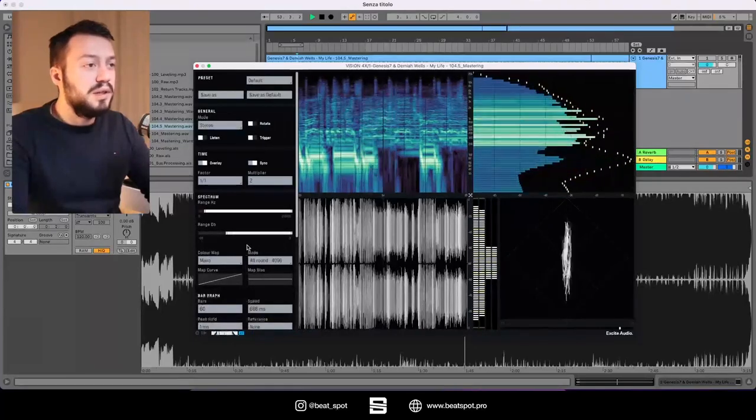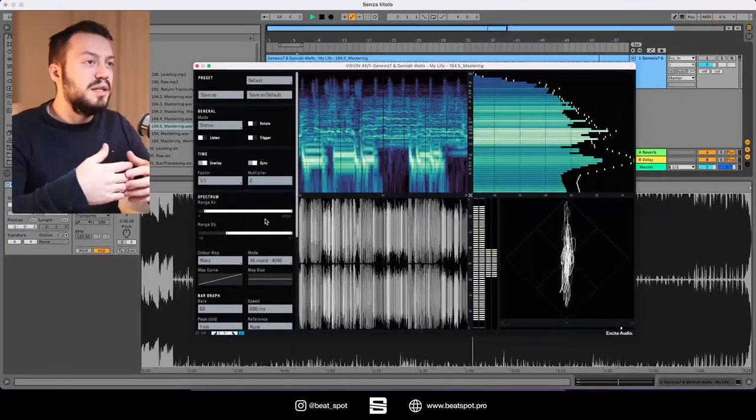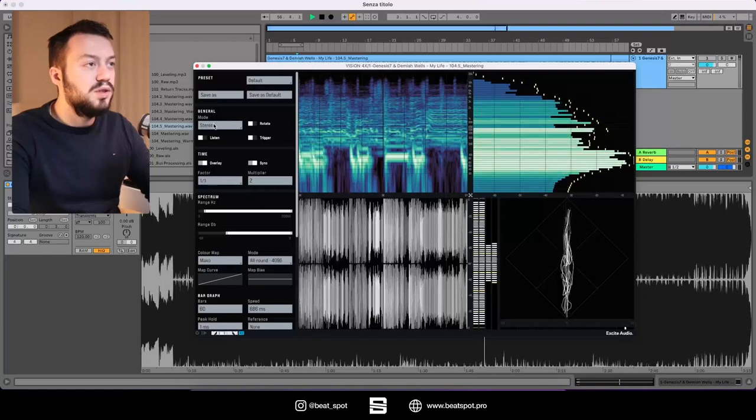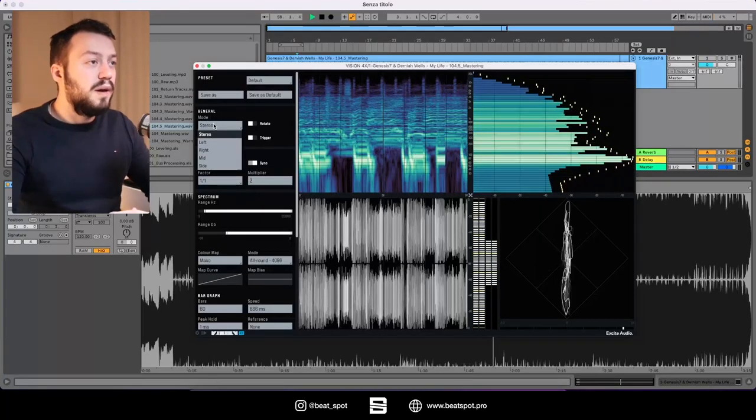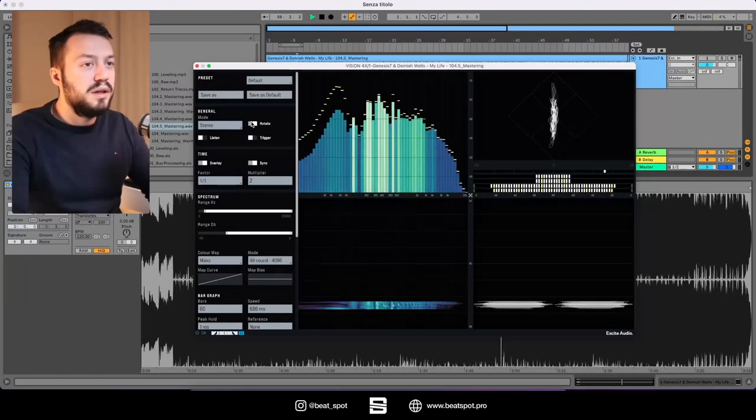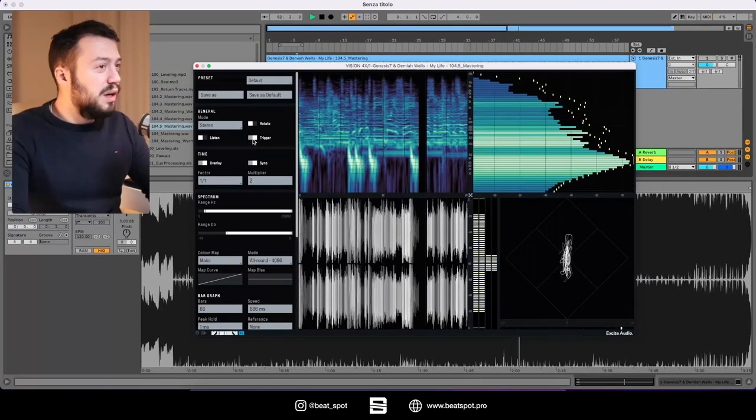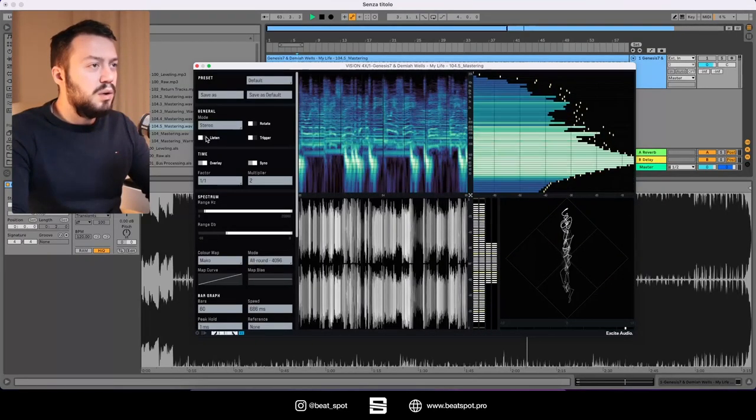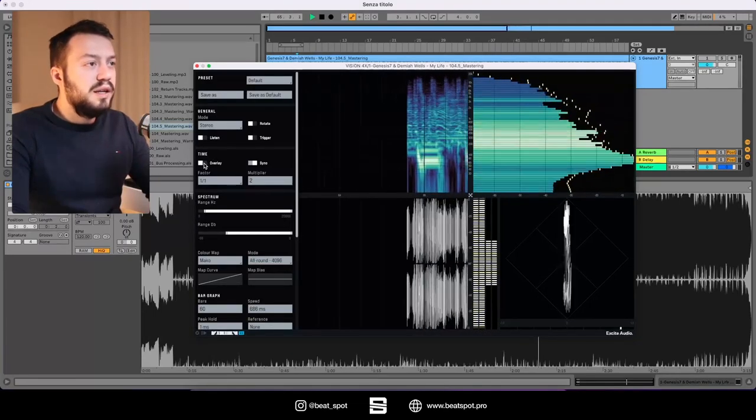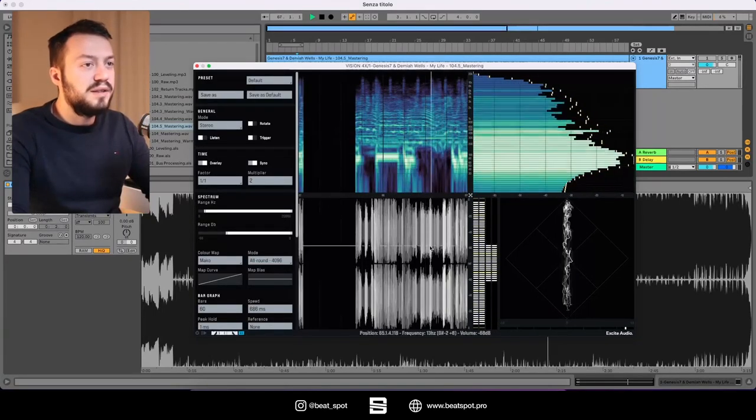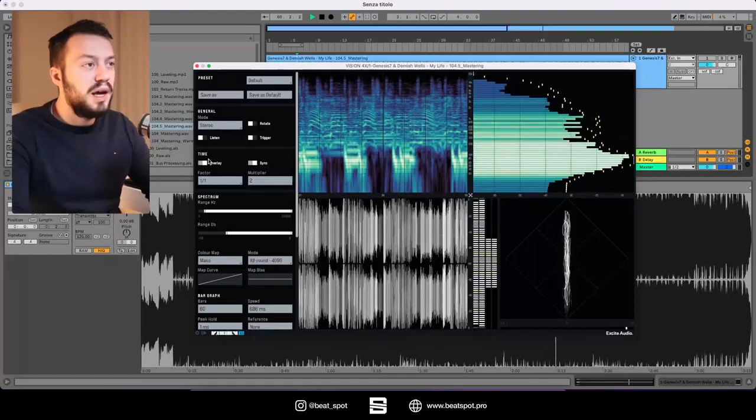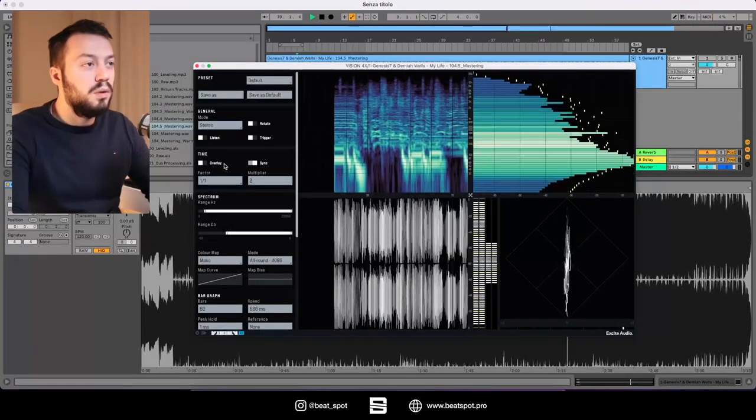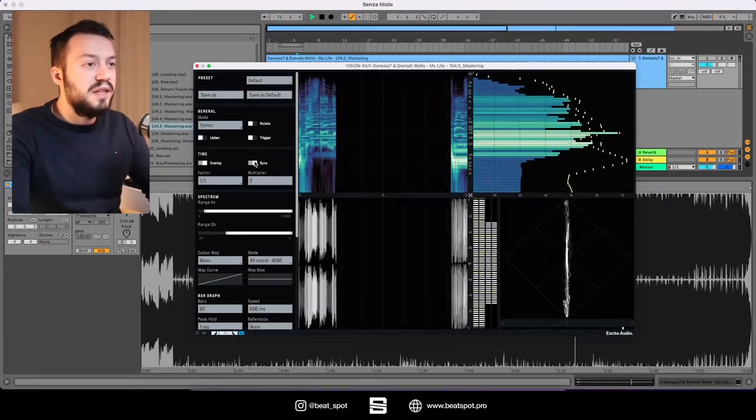Then we have the settings, which is what makes this plugin really versatile. Let's start with the general settings. We have the modes: stereo, left, right, mid, side. We also have the rotate function and this trigger that I don't really get what is about, and also the listen thing. Then we have a time overlay, so we have this fixed stuff and then it loops back and overlays, or it just moves and follows the audio.